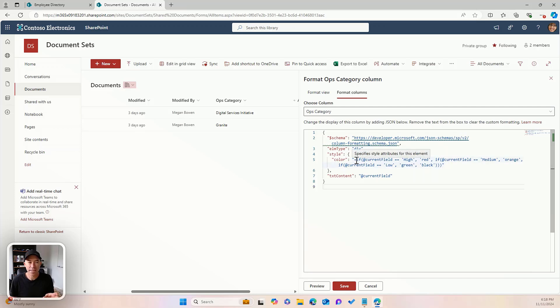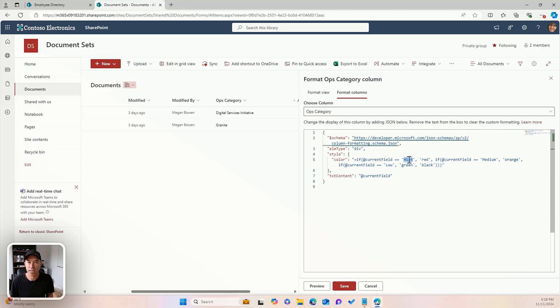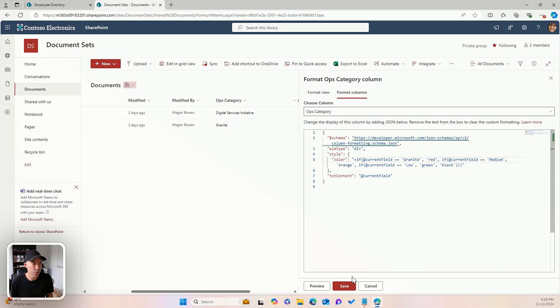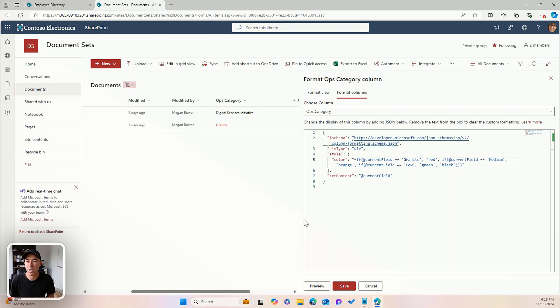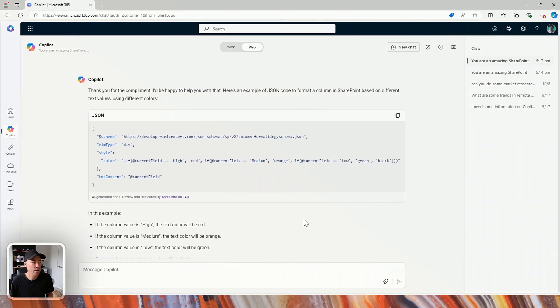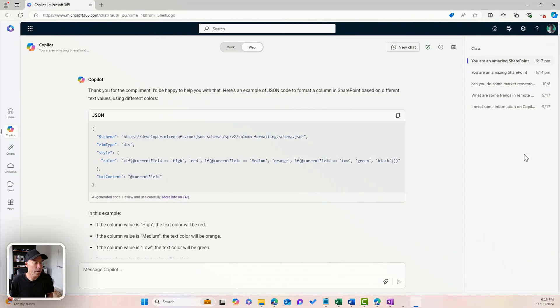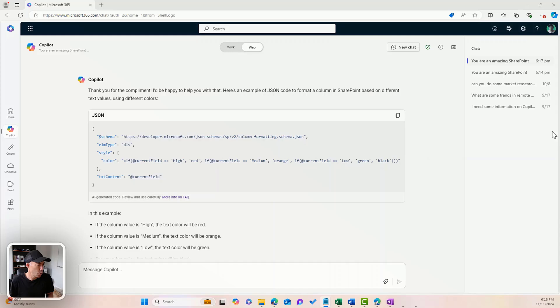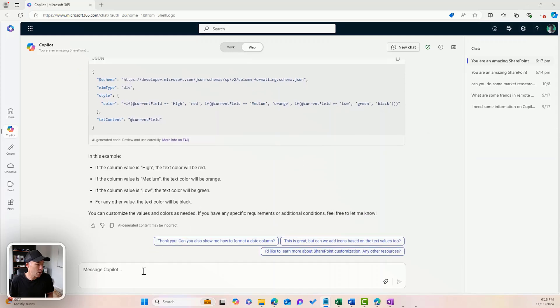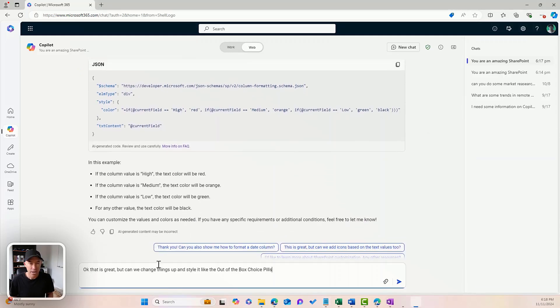So we can kind of make this out. It makes sense. If the current field is equal to high, the color is red. So let's go to granite and we'll hit preview. So that's a good start. That changes the color, but I kind of want some appeal type of formatting, not just the text color. So I'm going to scroll back to here and we're going to continue the conversation.